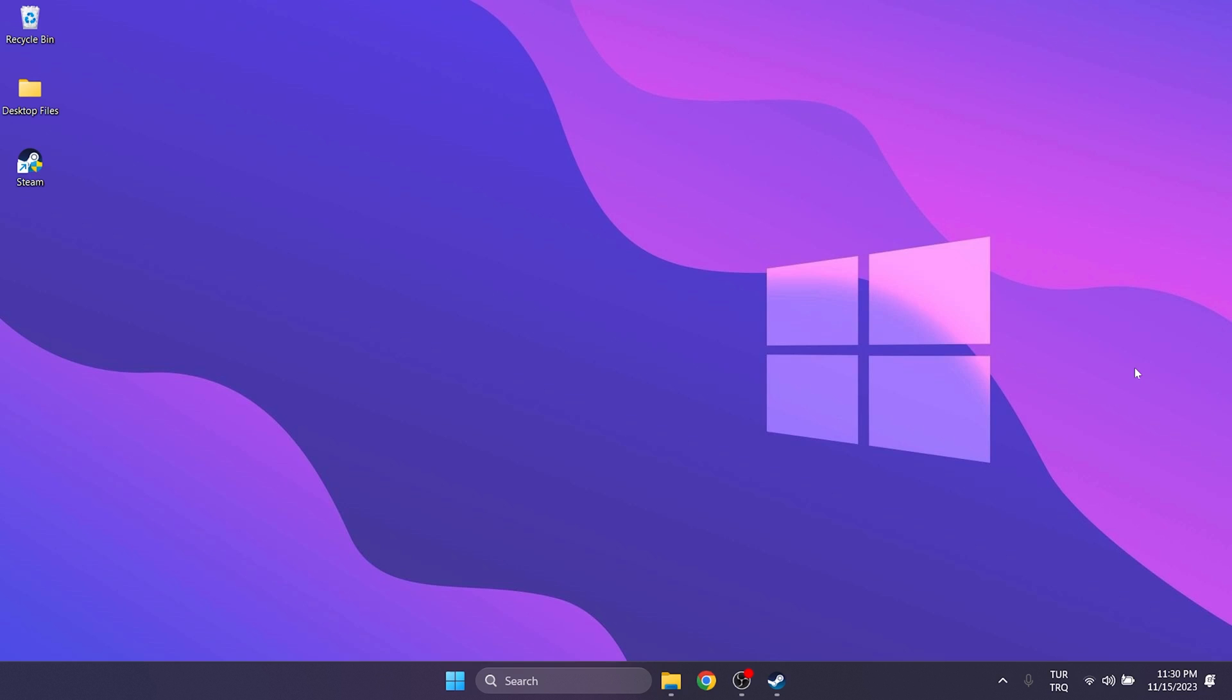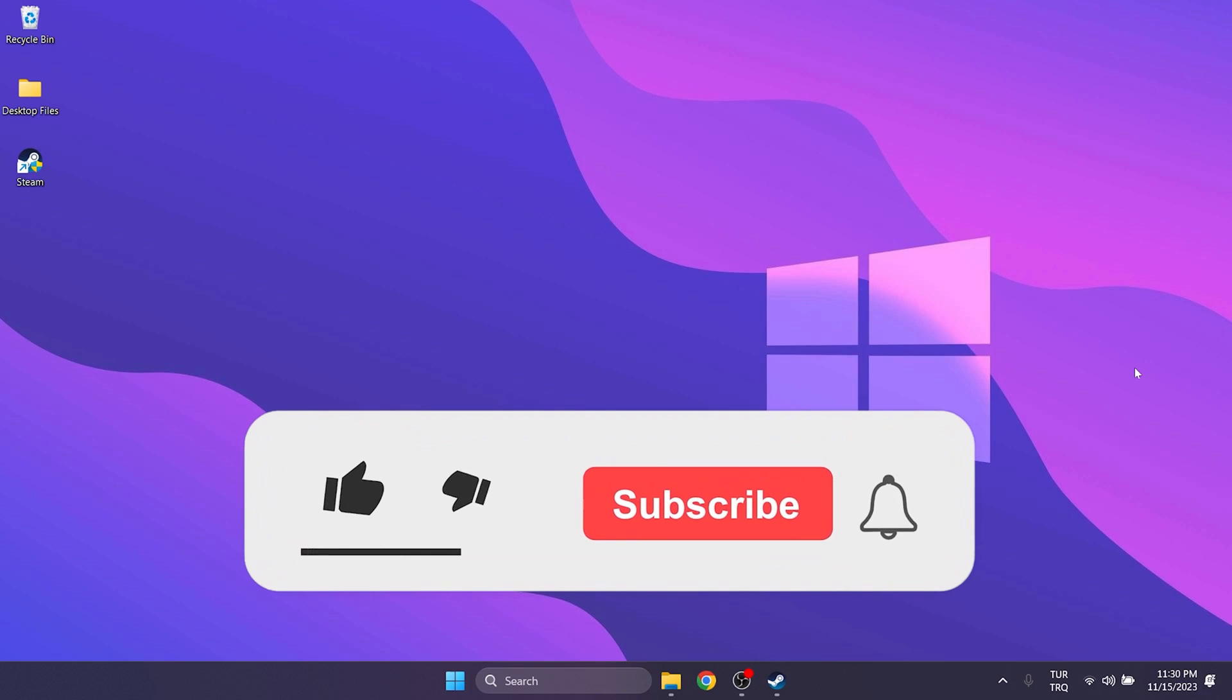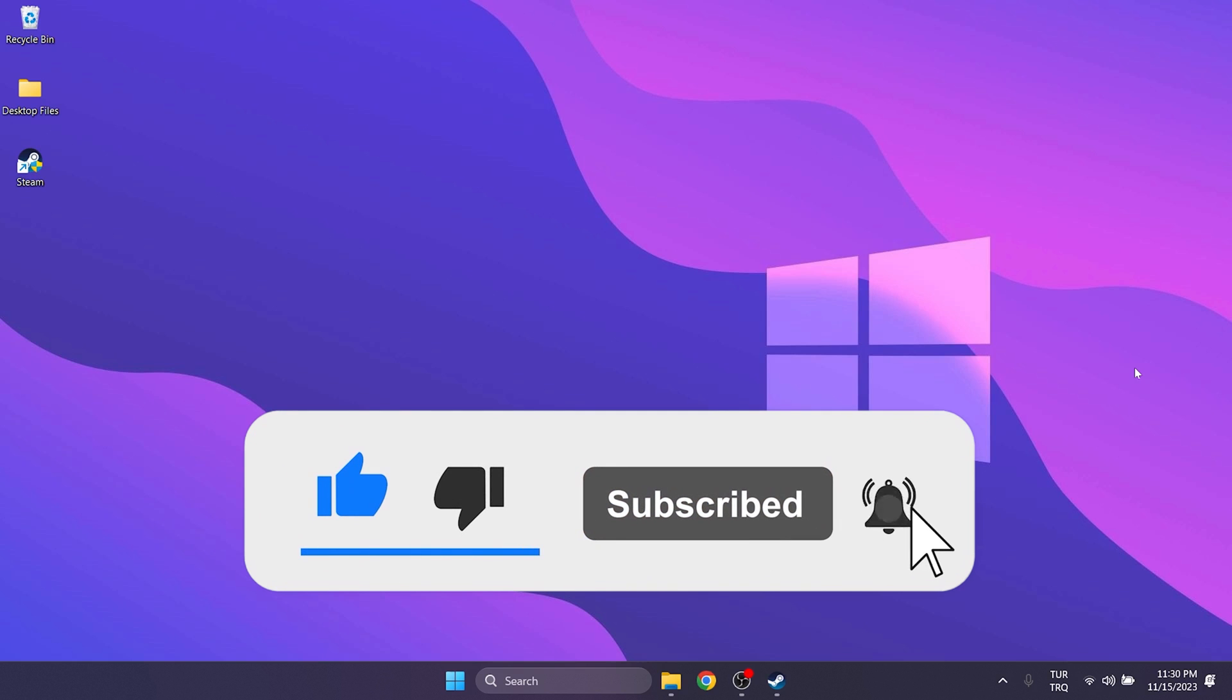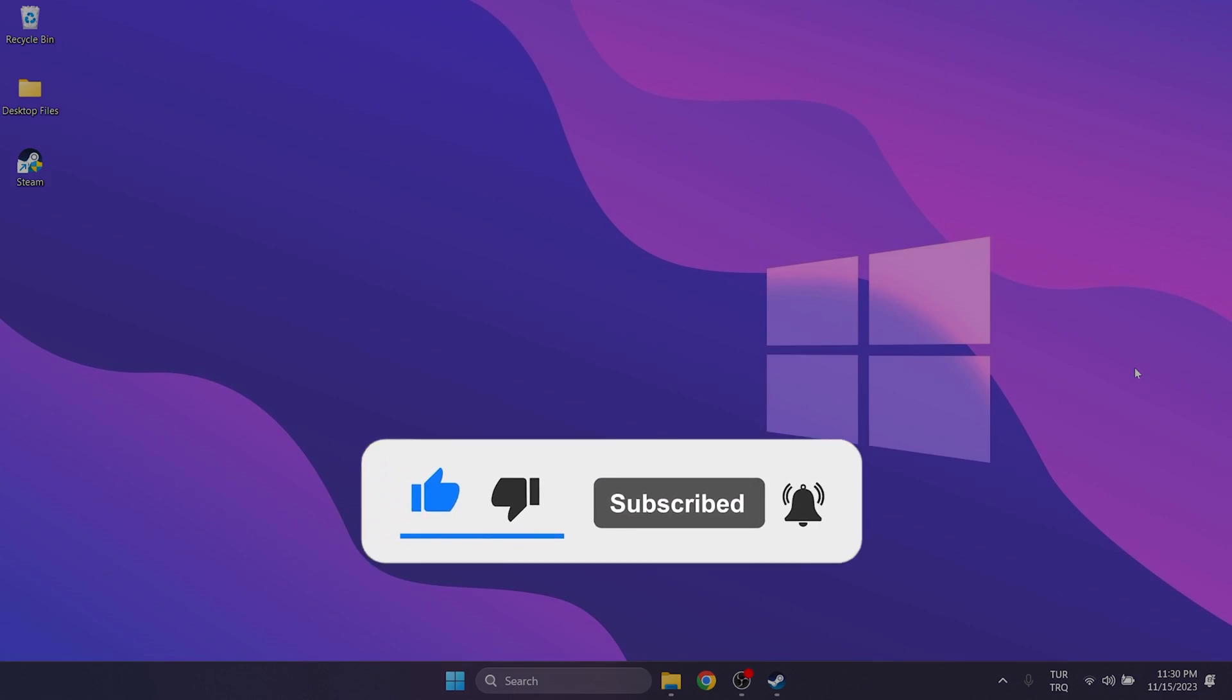We have come to the end of the video. I hope one of these solutions fixed your problem. If the video helped you, don't forget to like the video. You can also subscribe to my channel to support me. Take care and see you in the next video.